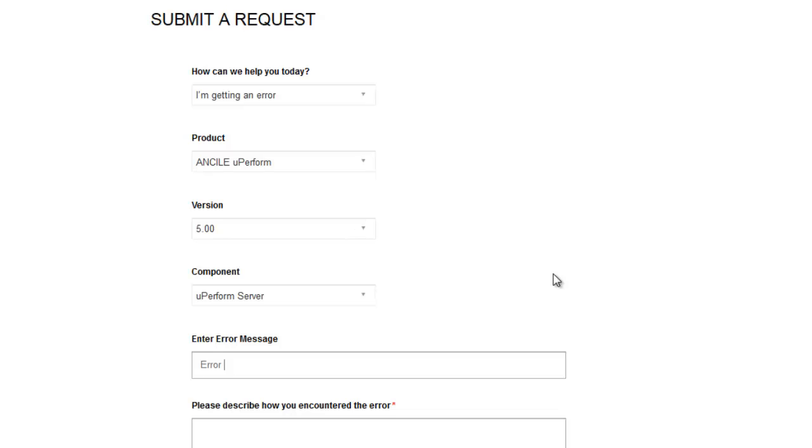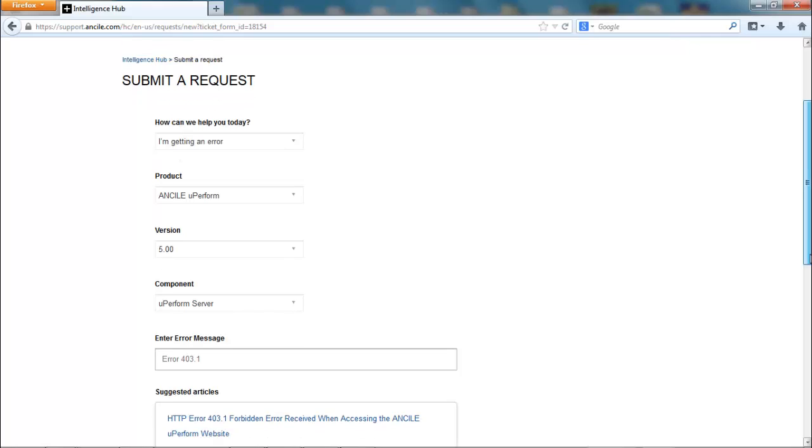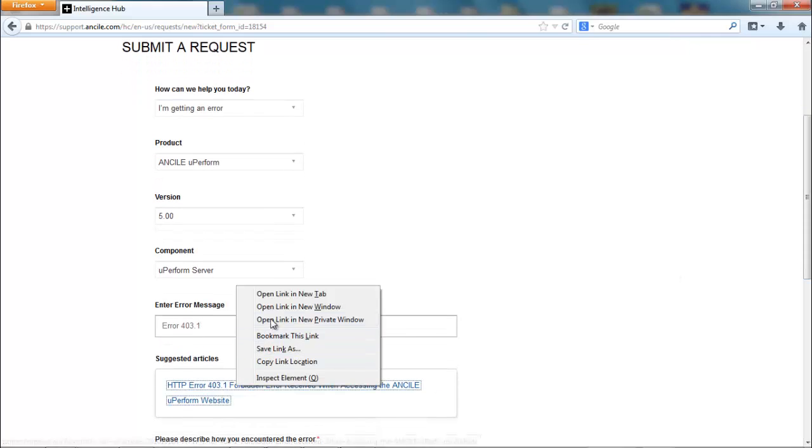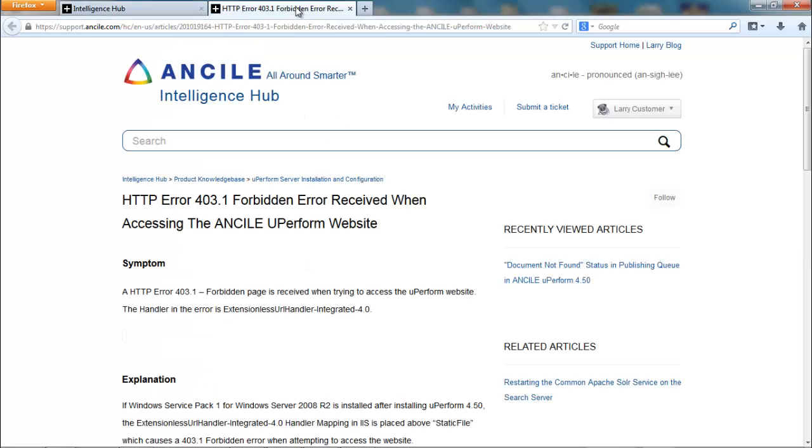When you enter your error message, you might see an article that will help. For best results, we recommend opening the article in a new tab or window.